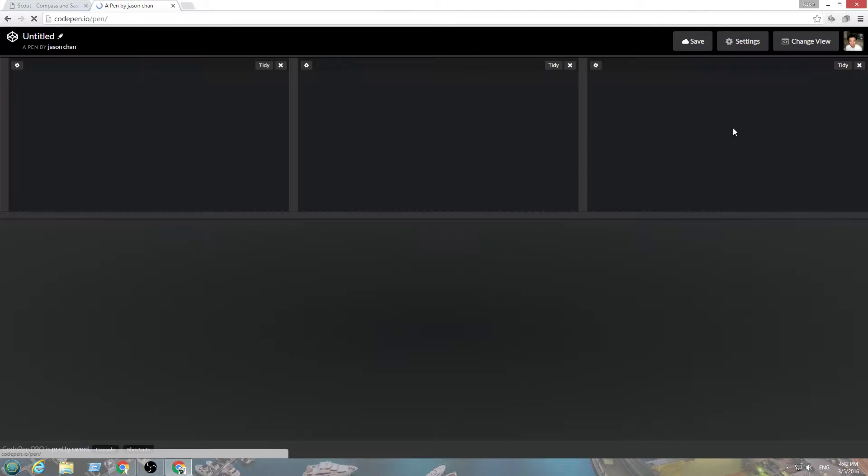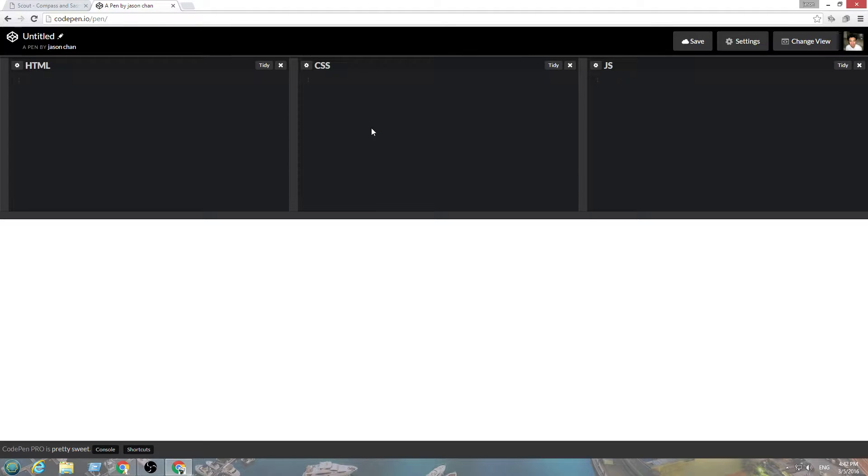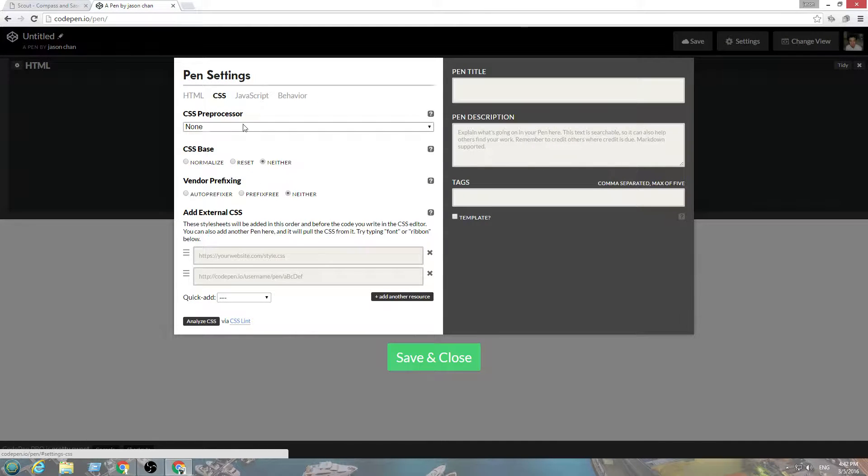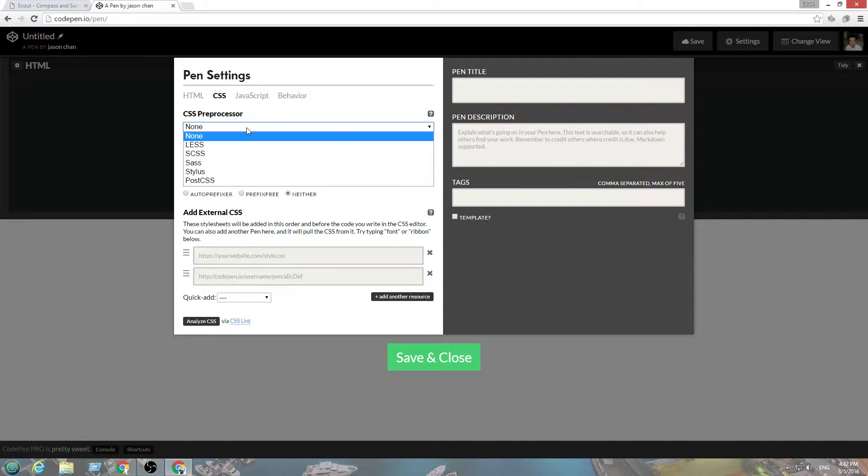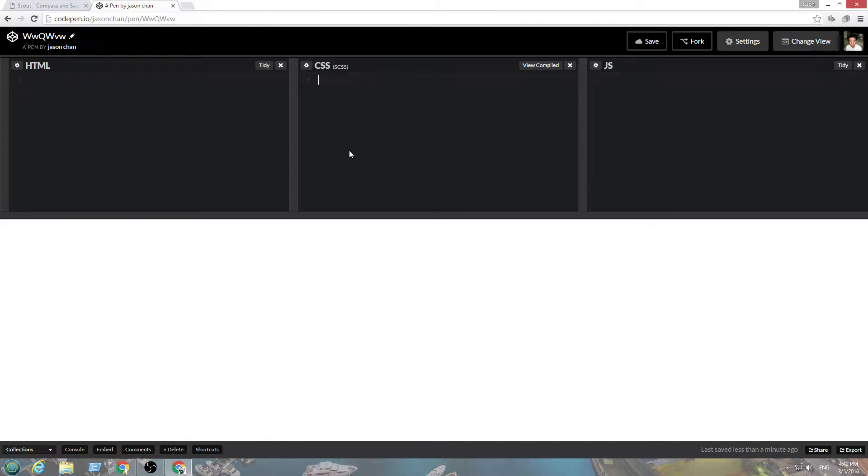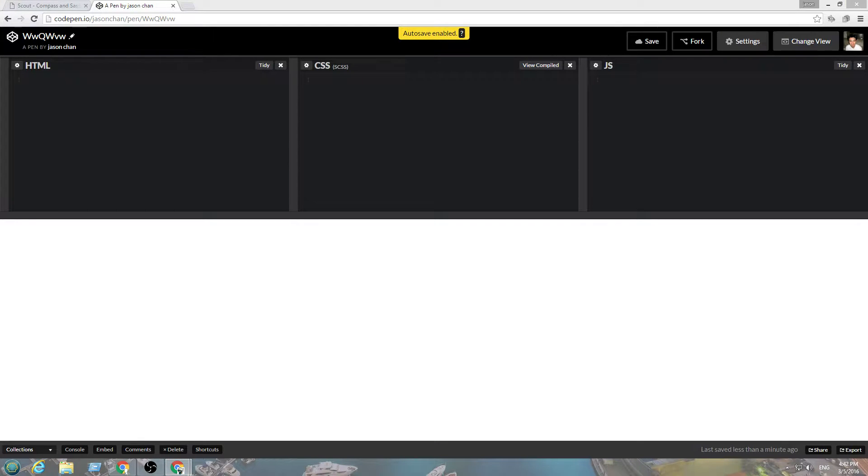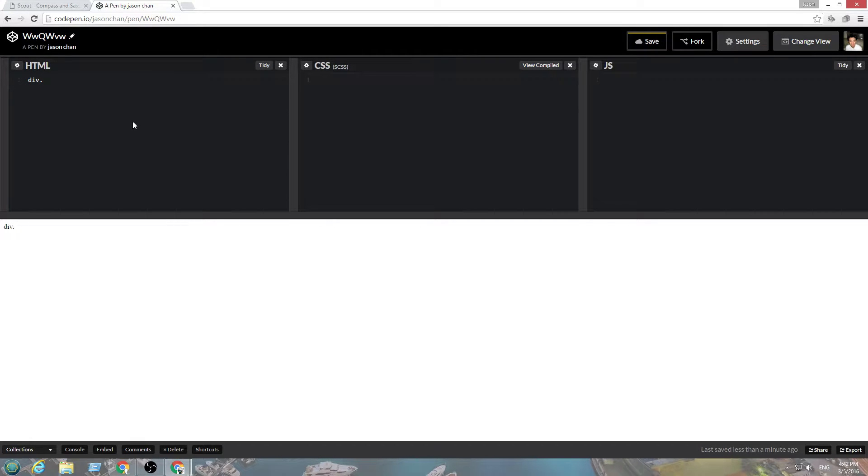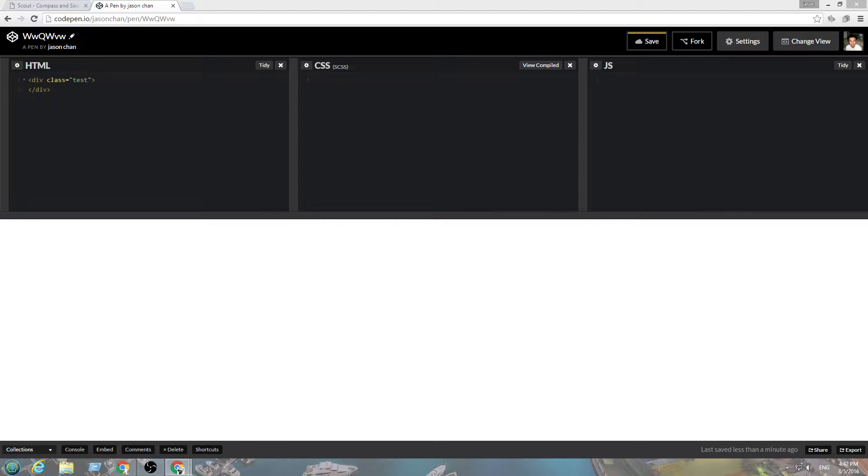So we're going to create a new pen, and we're going to go in here. We're going to use SCSS. Let's get started. There's some kind of divs like test. Let's get started.